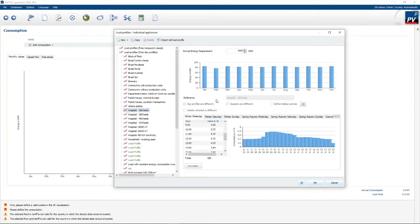You can even go further and specify it for winter weekdays, winter Saturdays, winter Sundays, spring weekdays, Saturdays, etc. So you can very finely define your load profile. It can be quite a tedious task.